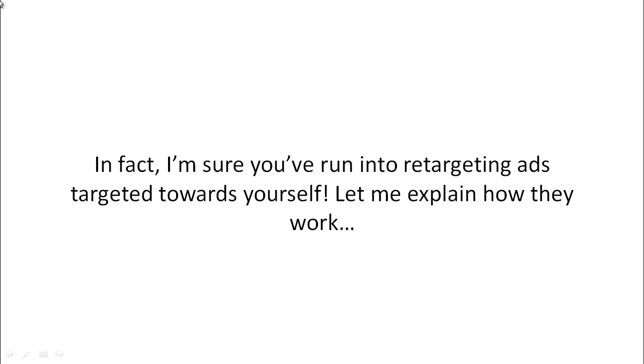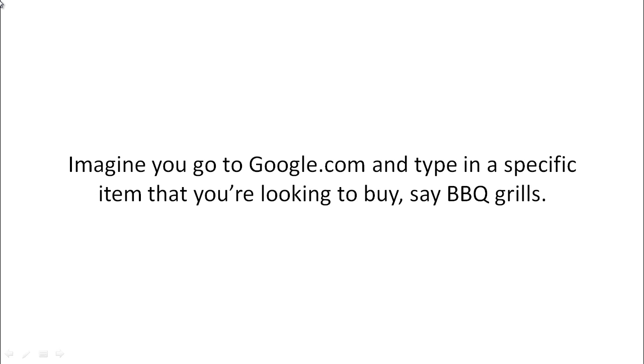I'm sure you've run into retargeting ads that are targeted towards yourself. And let me explain how they work. Imagine if you go to google.com and you type in a specific item that you're looking to buy, say, barbecue grills.